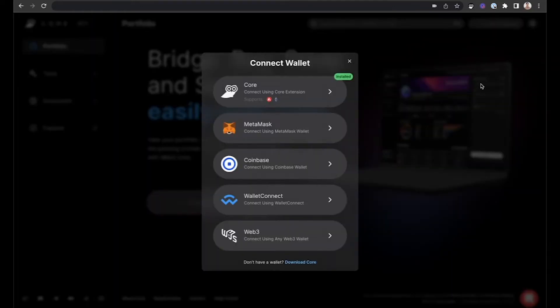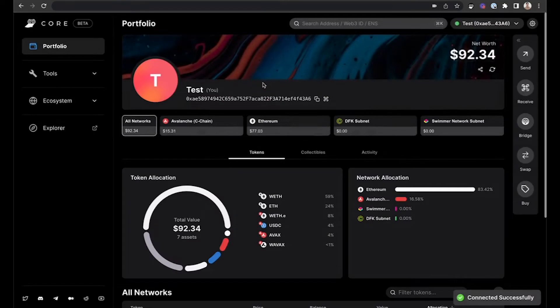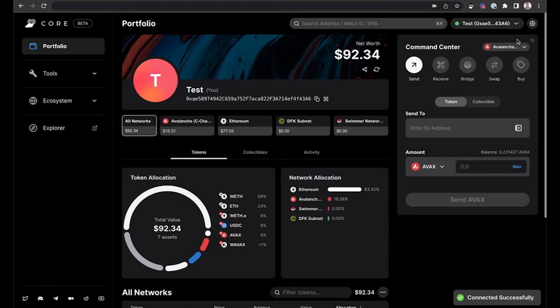For this example, I will be using the Core extension, so I will connect with this wallet. Once you're connected, on the right-hand side, you can open up the command center and select Buy.